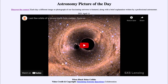Greetings and welcome to the introduction to astronomy. One of the things that I like to do in each of my introductory astronomy classes is to begin the class with the astronomy picture of the day from the NASA website, that is apod.nasa.gov/apod.